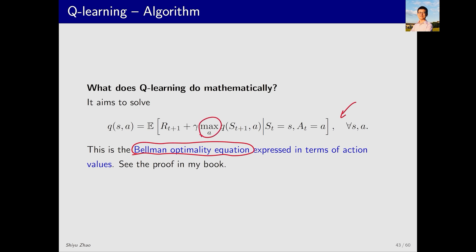This Bellman optimality equation differs from the one previously introduced: first, it includes an expectation; second, it is based on action value rather than state value. Nonetheless, it remains a Bellman optimality equation. The Q value obtained eventually is not for any particular policy — it is the optimal Q value, which corresponds to the optimal policy.